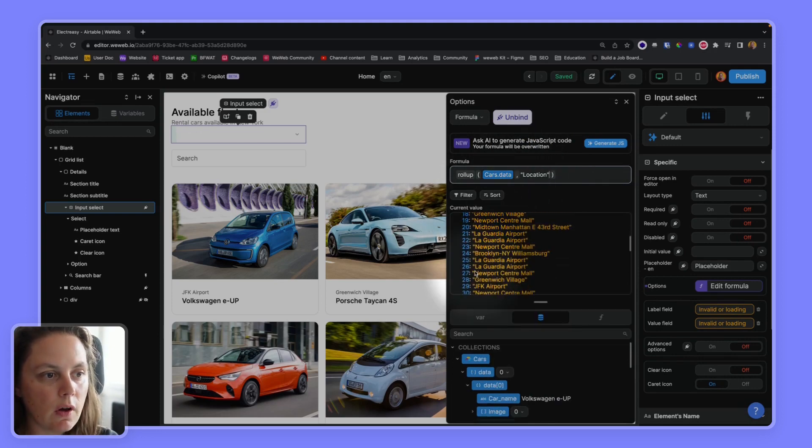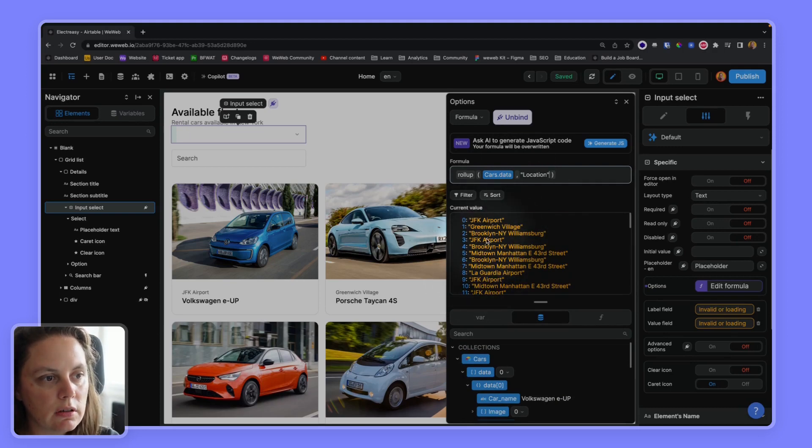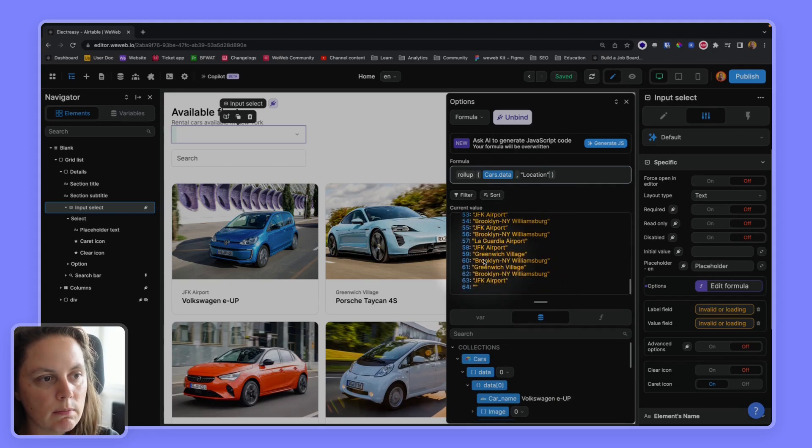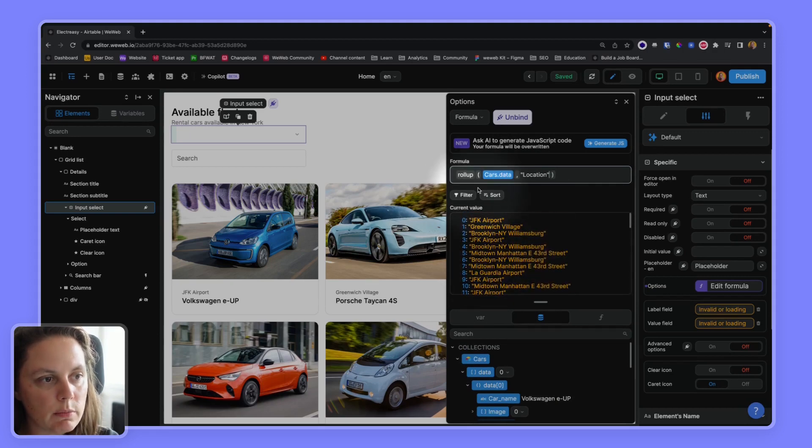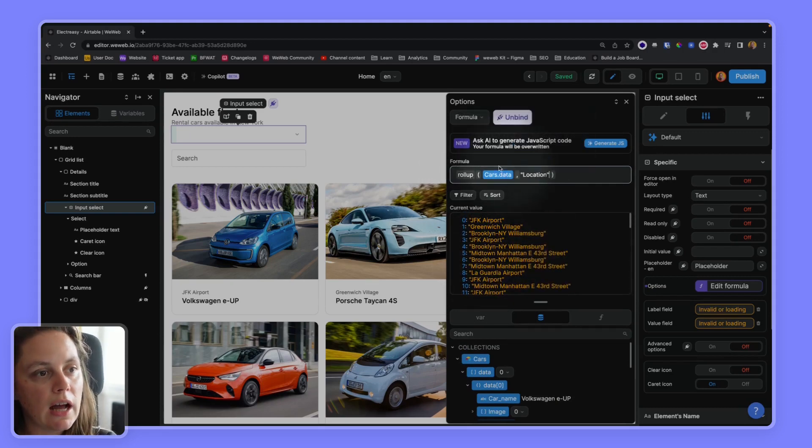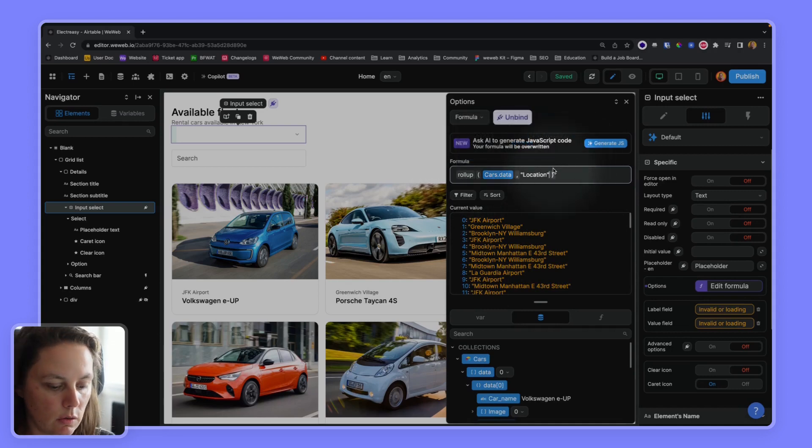So now I have the list of all the locations, except you see, I have Greenwich Village, Brooklyn, JFK is twice. So I have them multiple times. I don't want that. So what I can do is I can add that distinct argument at the end. So comma, distinct.